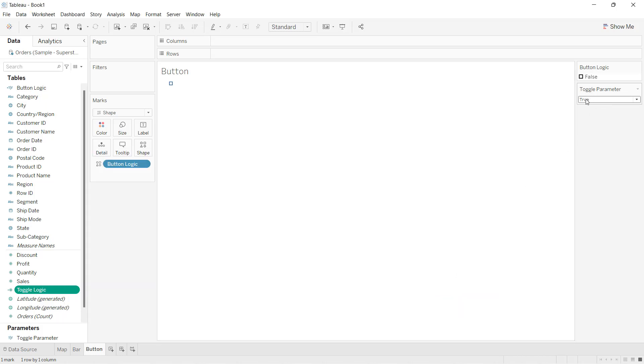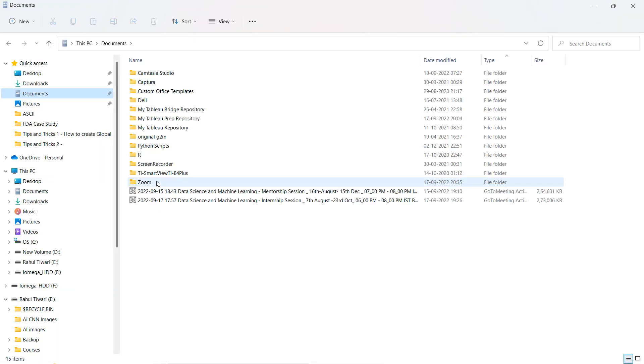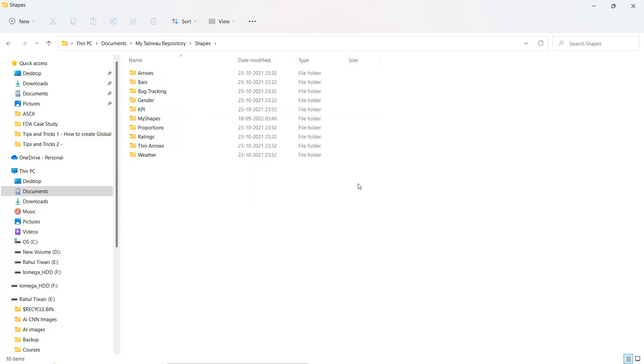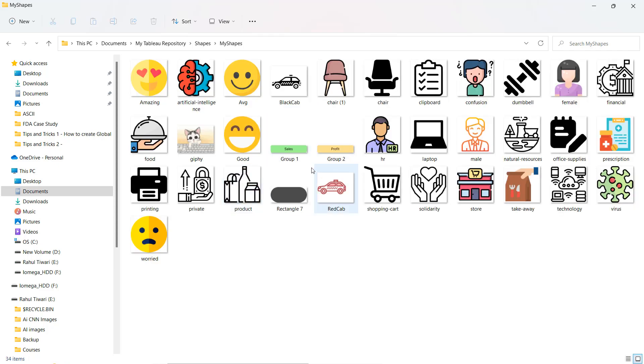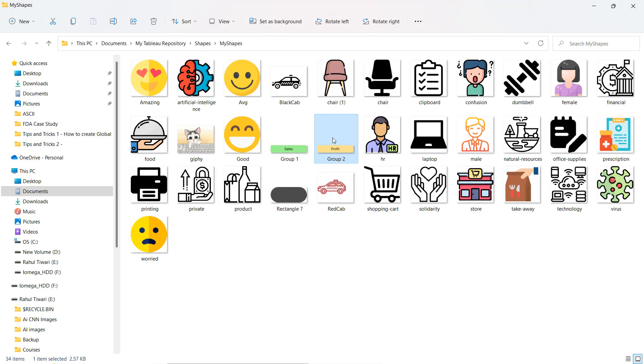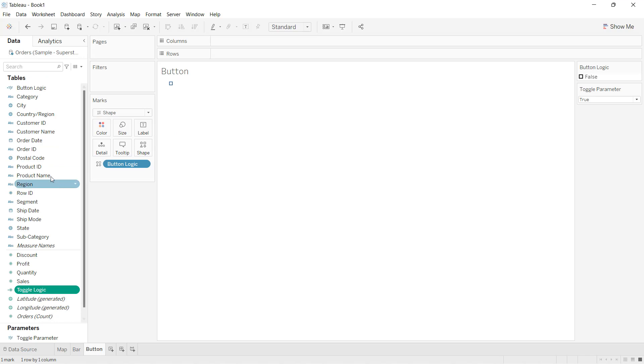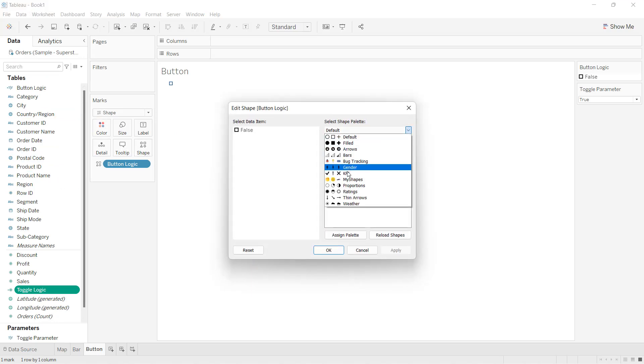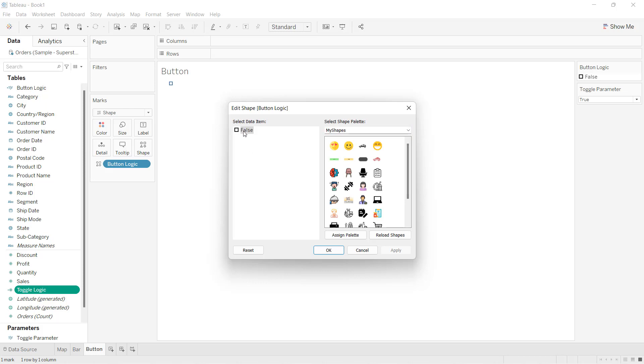That means when the parameter is true, this false button should be coming as sales button. When you download Tableau, you will get the Tableau repository. Here you have the shapes, and here I have put one folder called my shapes, where I put these two buttons - sales and profit buttons. I am going to use this button for doing the toggle in this chart. I'll click on the shape and call the button here, my shapes. It is false. False means your parameter value is true, and the parameter value is true means it is sales. So I'll make this as sales.